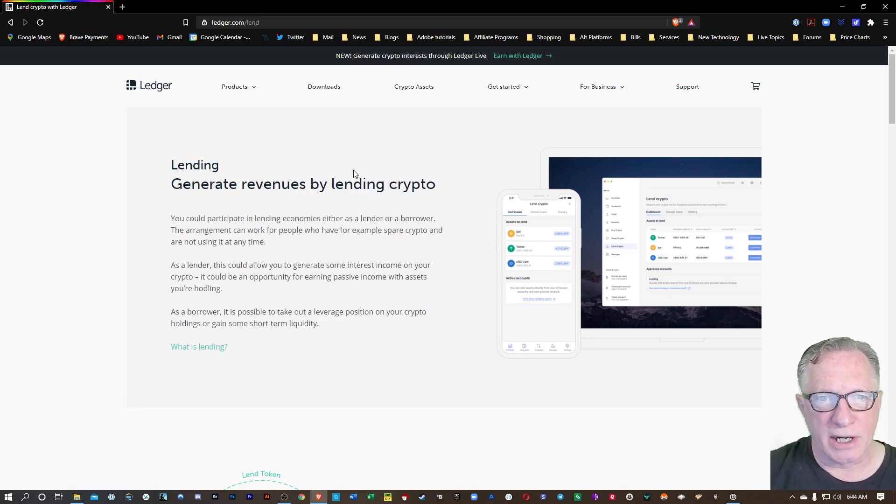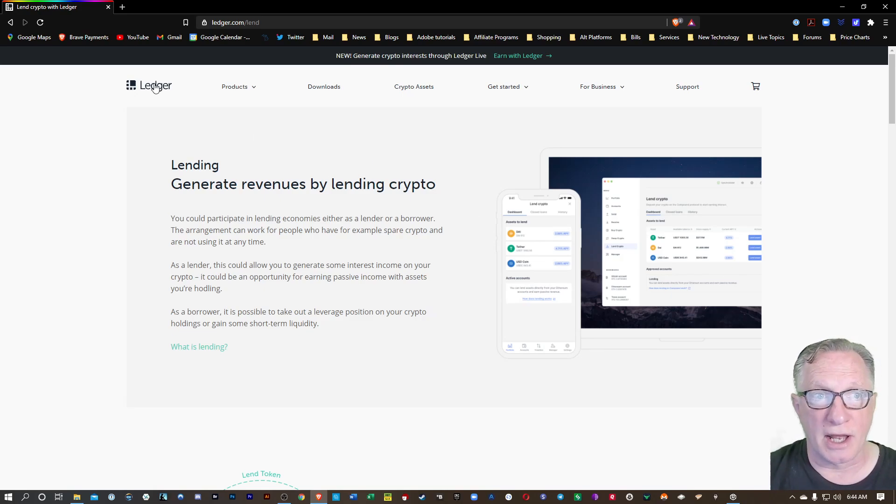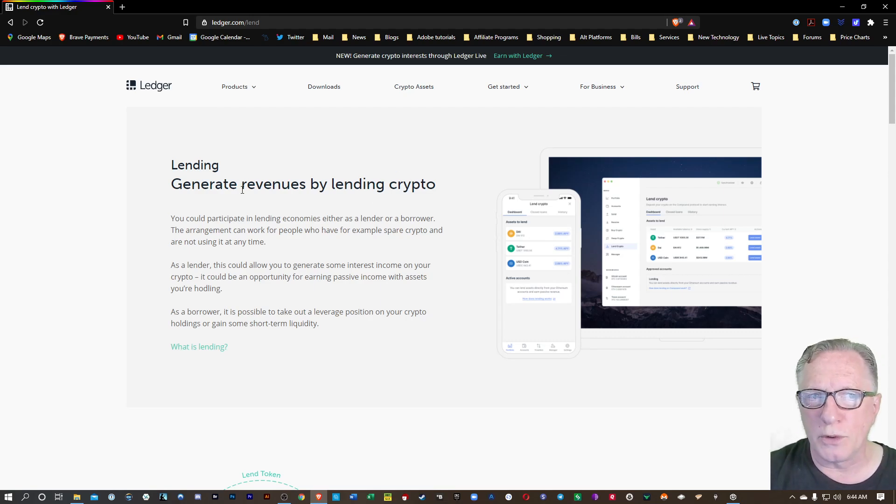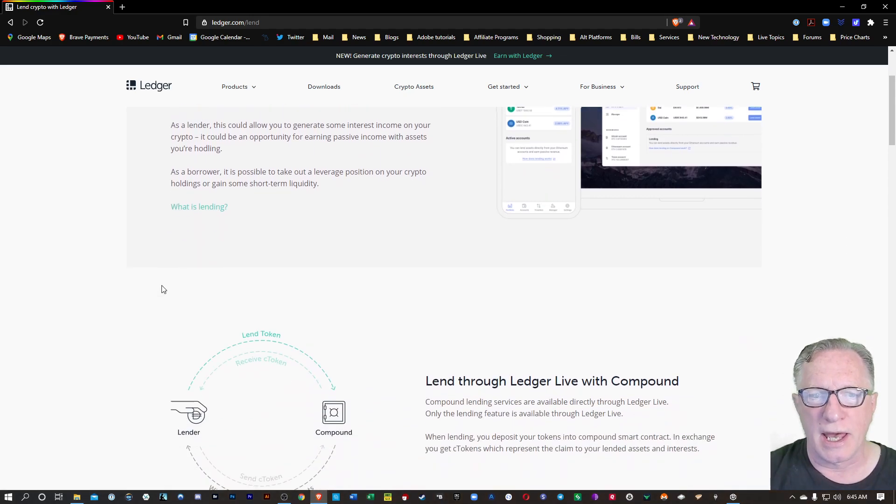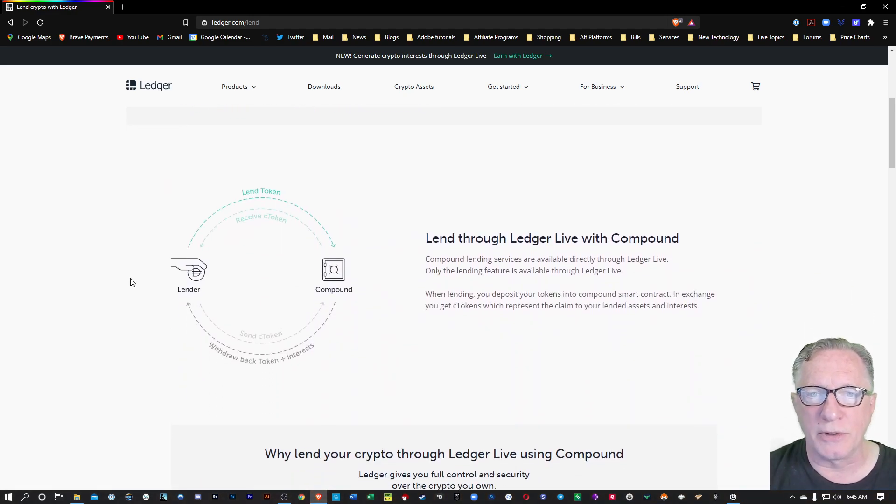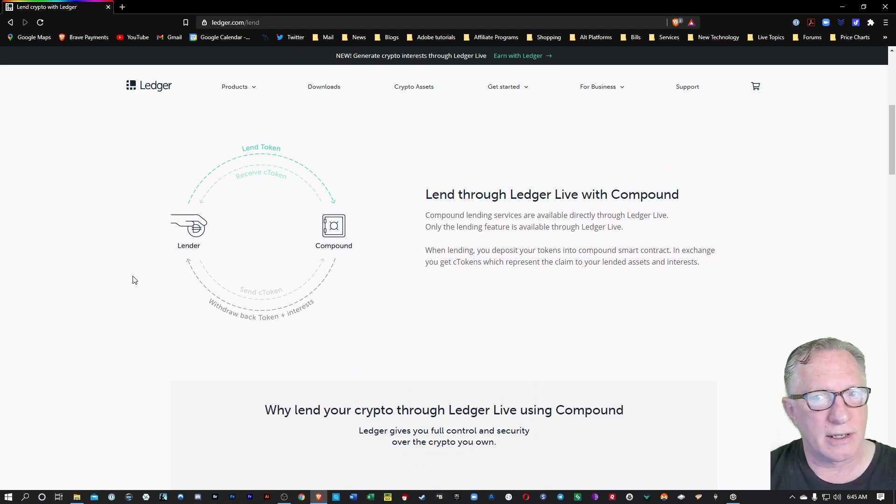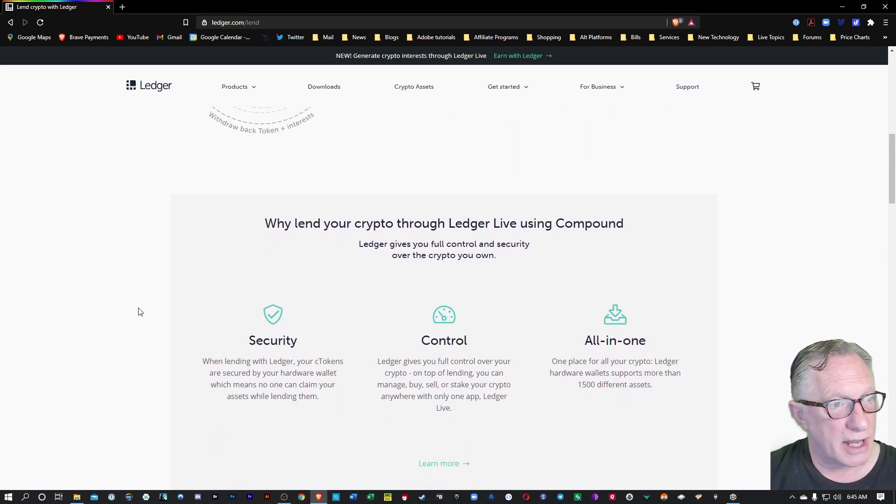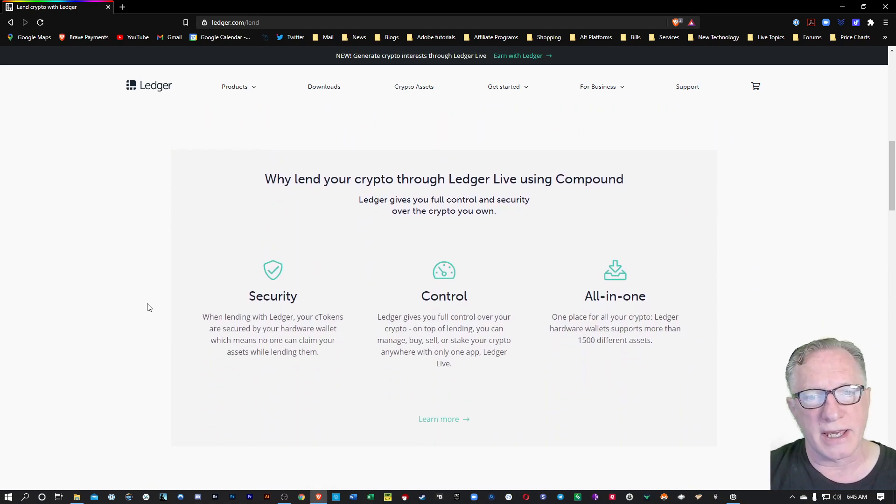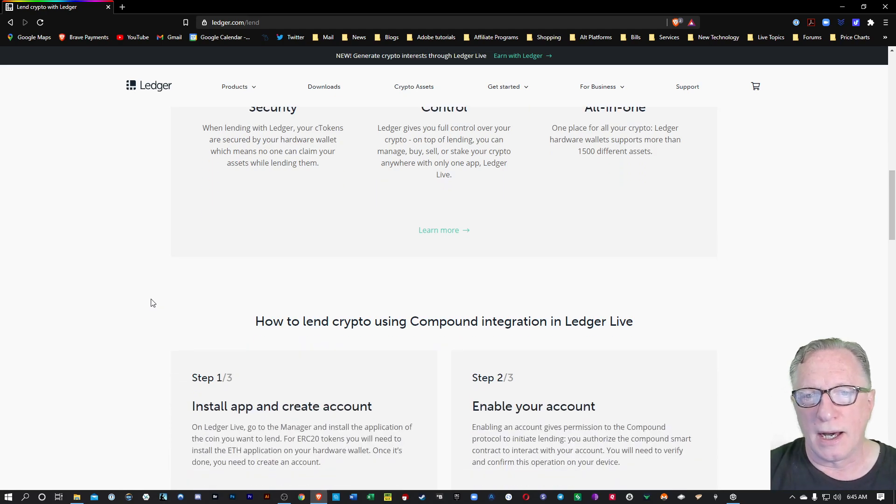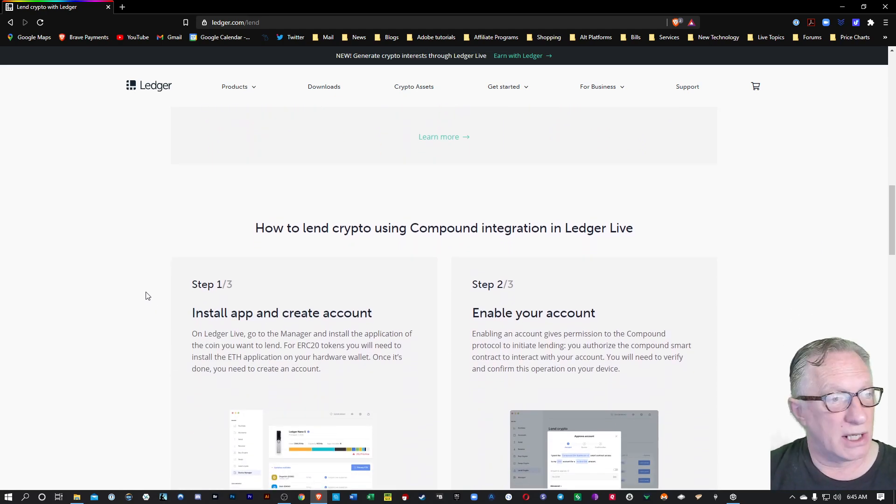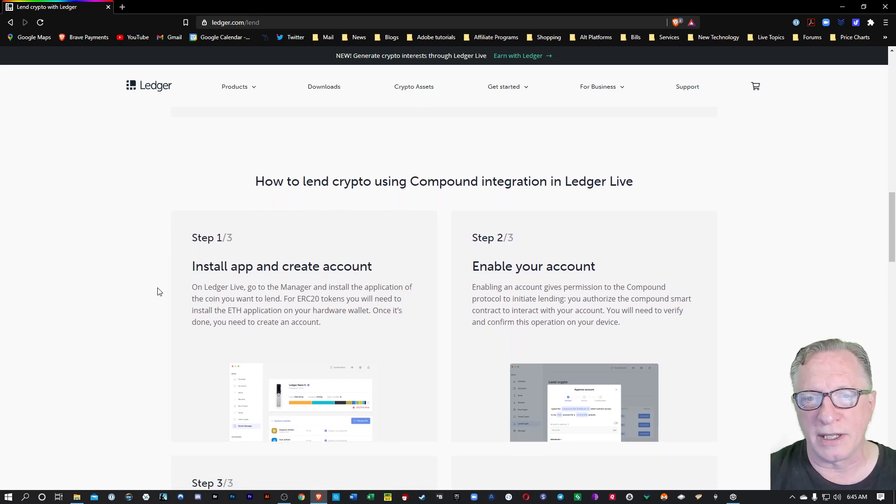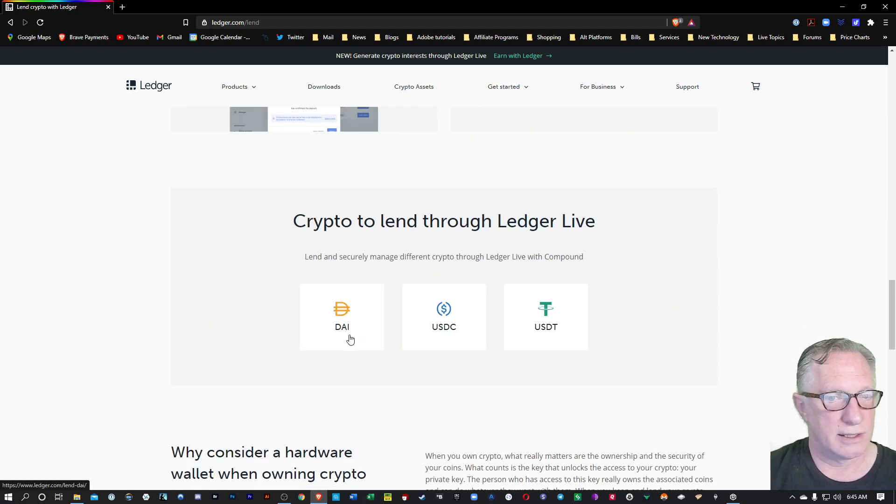I'm here on the help page on the ledger.com website, which gives you an overview of how lending works and how you can lend through Compound using your Ledger Nano device. Now, I'm going to walk you through all this, but I invite you to read this page. I'll put a link to this down in the description.